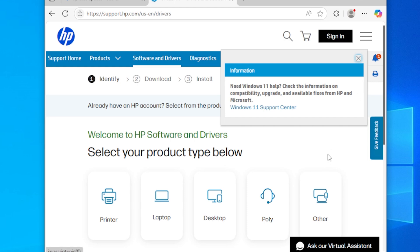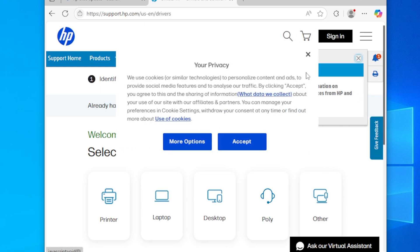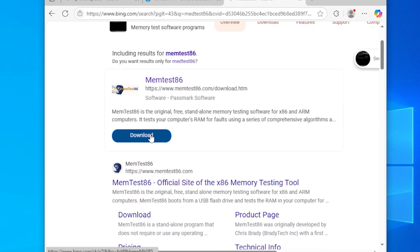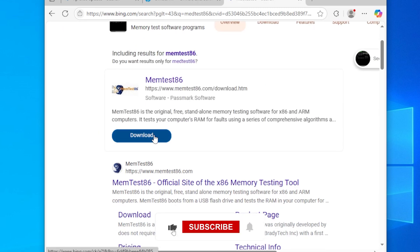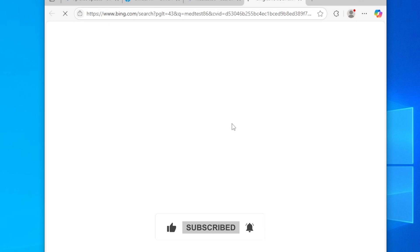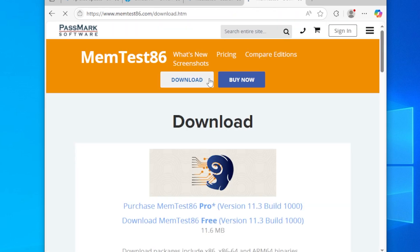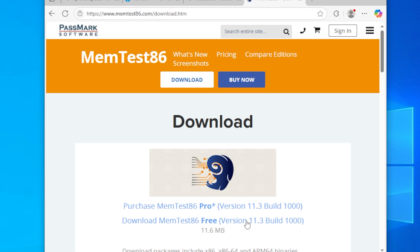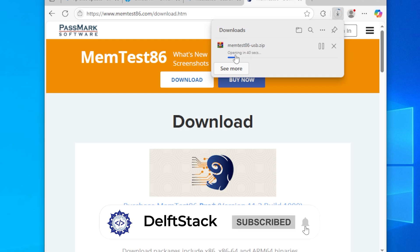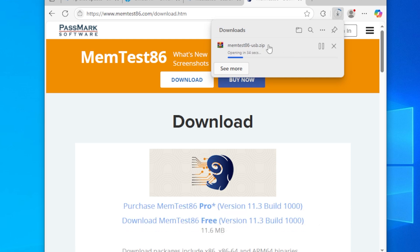Next, Step 4, run an advanced memory test using a tool like MemTest86. It's a free utility that gives much deeper results than the built-in Windows tool. Just go to MemTest86.com, download the USB installer, and create a bootable USB drive. Boot from that USB and let the test run through all the passes. This might take a few hours, so be patient.